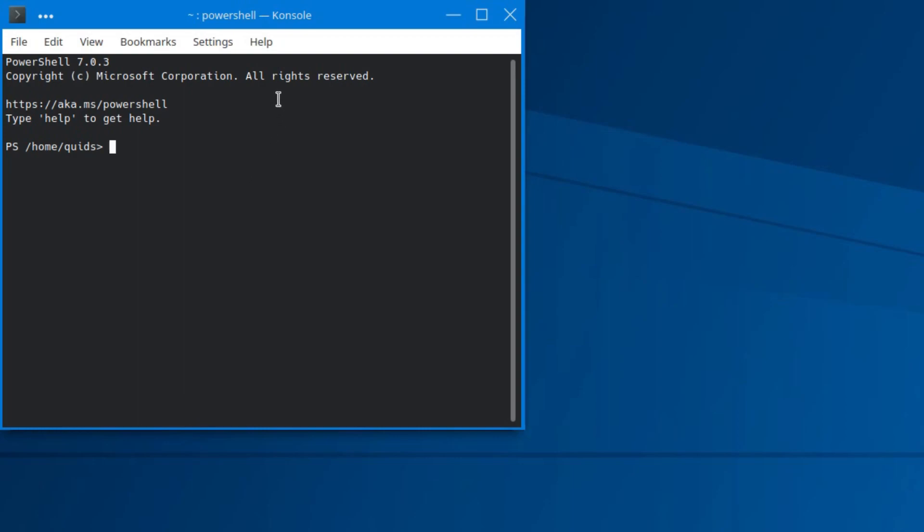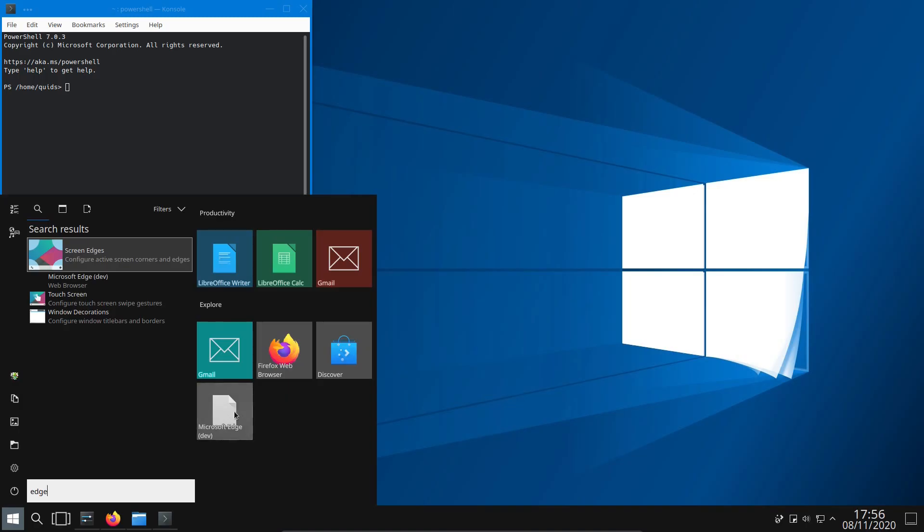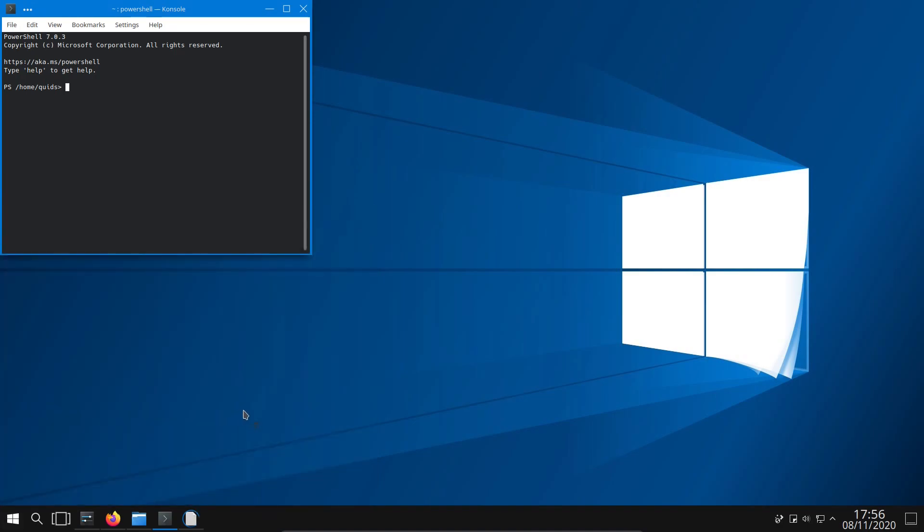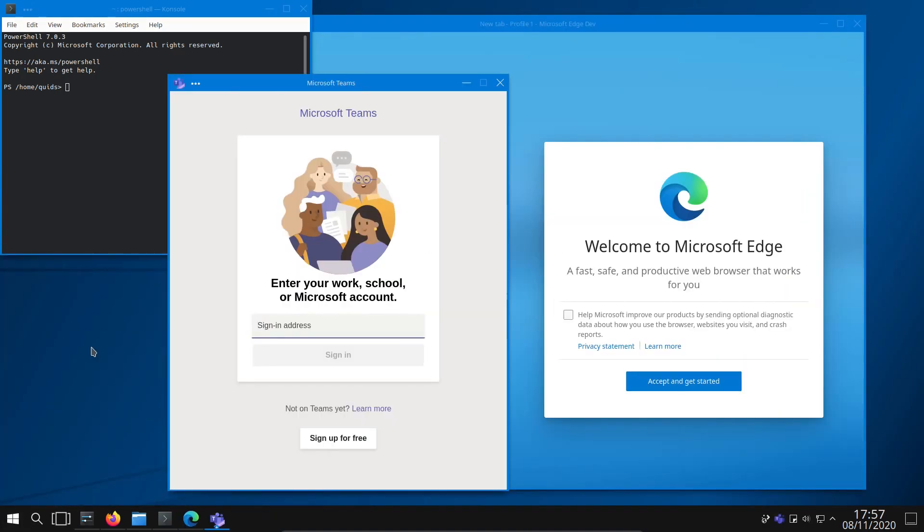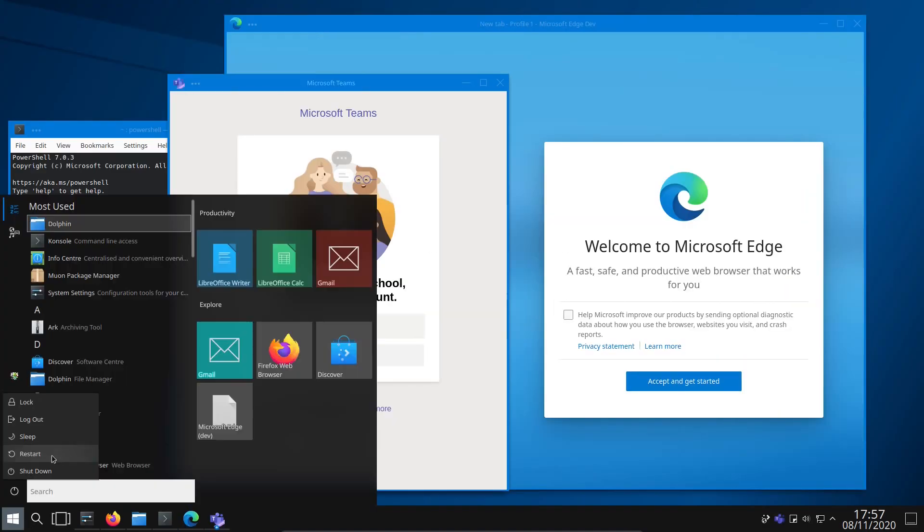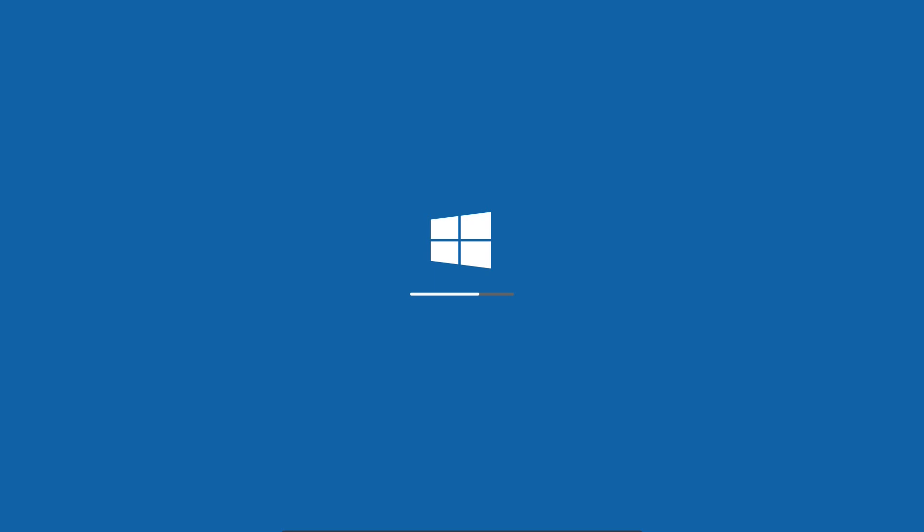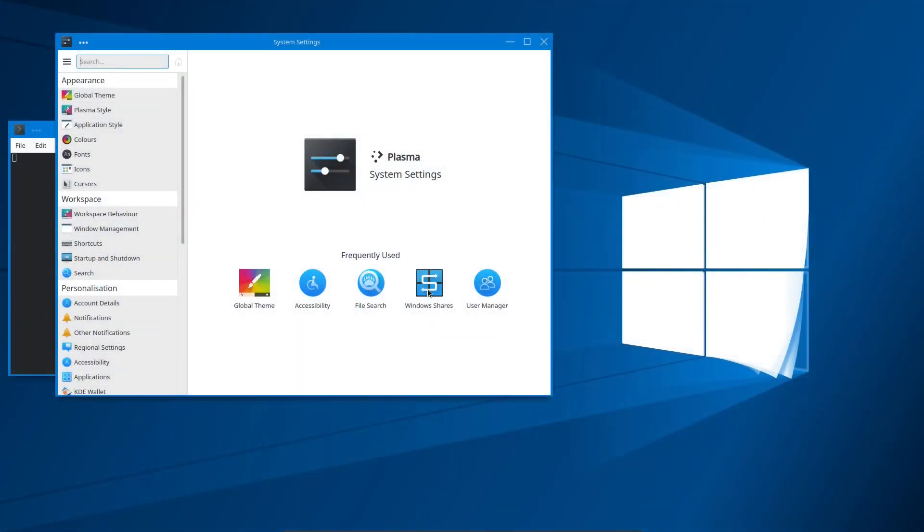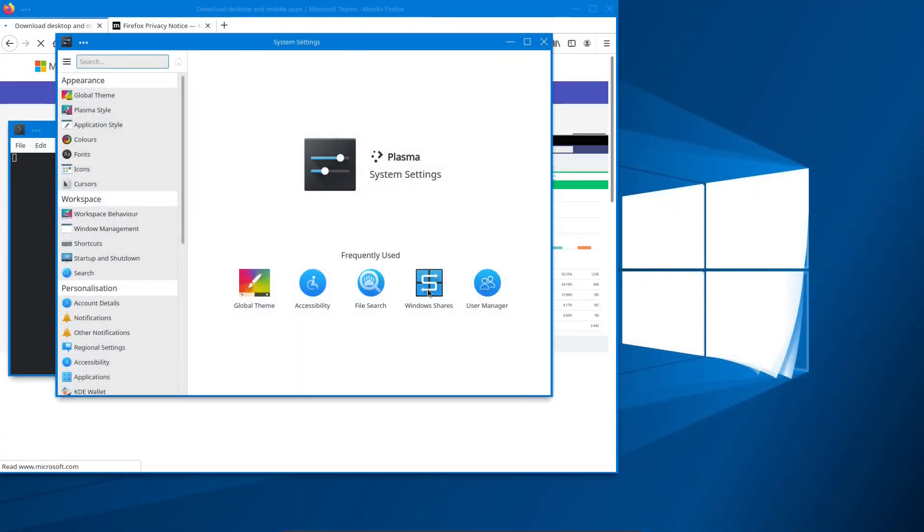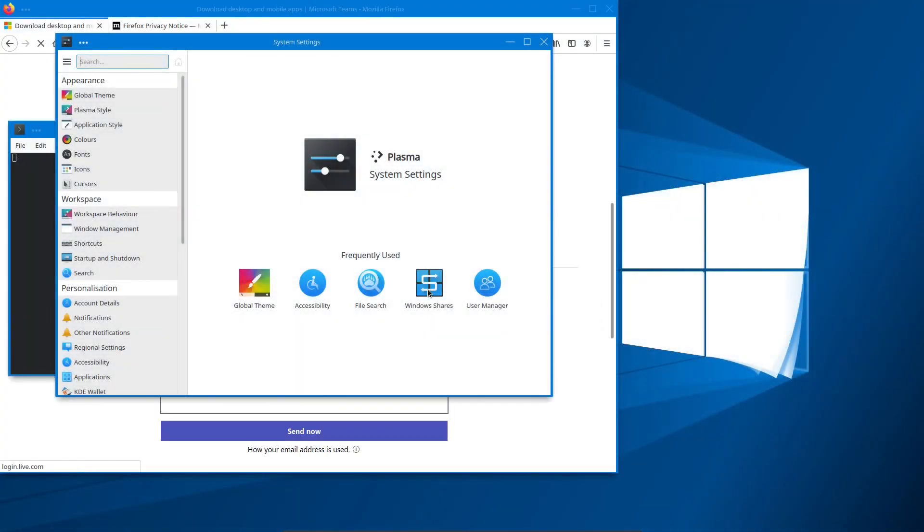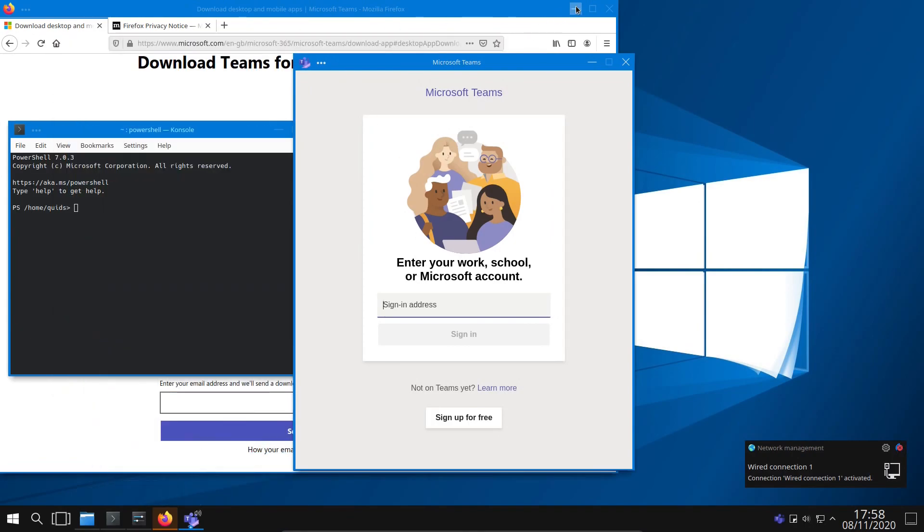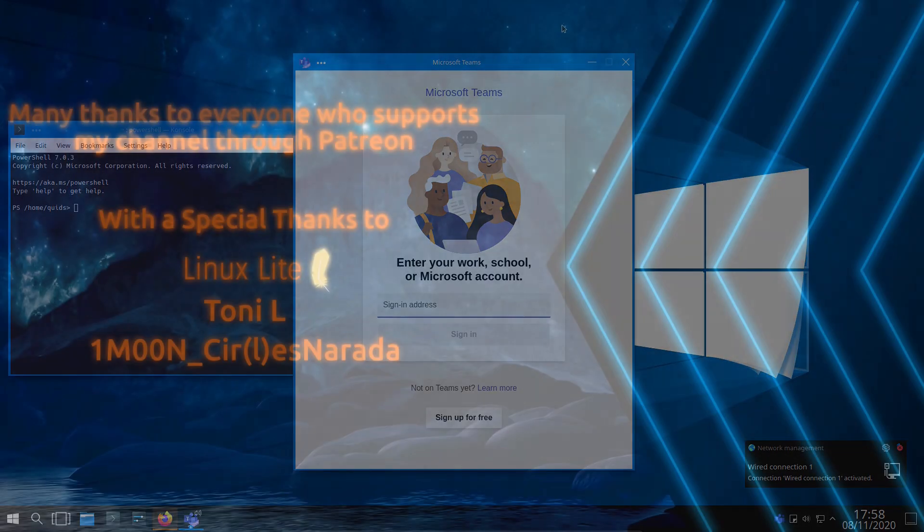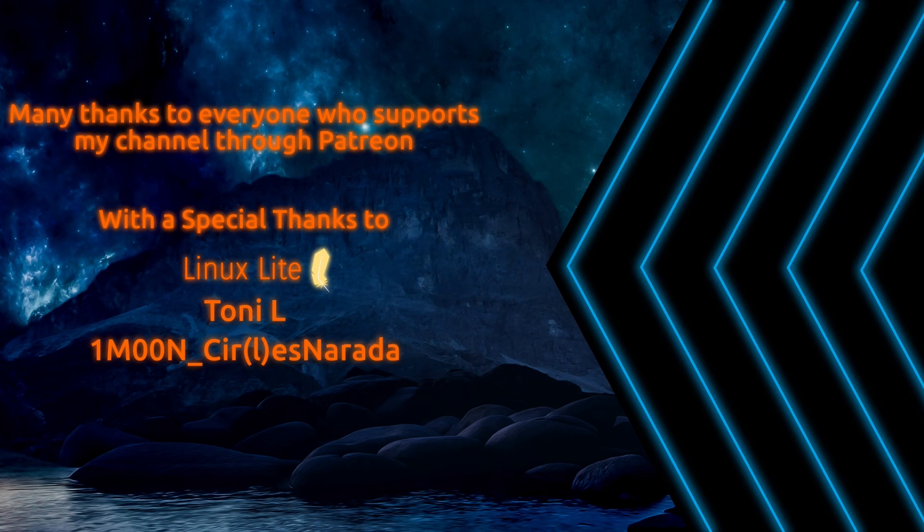So that is PowerShell there with the Edge browser. And we have Microsoft Teams. And better yet, we have Windows splash screen there. So that's how you can stylize Linux to look and feel like Windows 10. Well, thanks for watching and I'll see you all later.